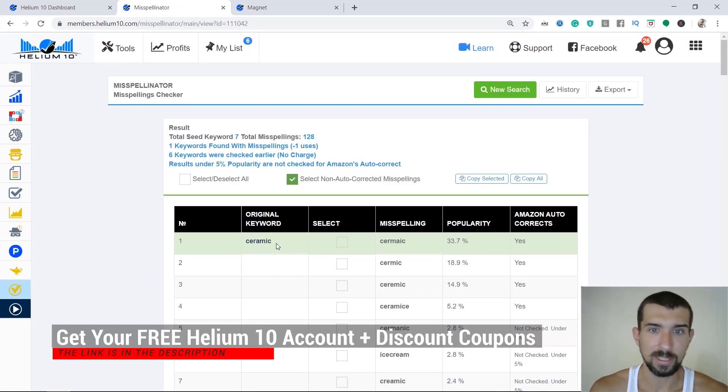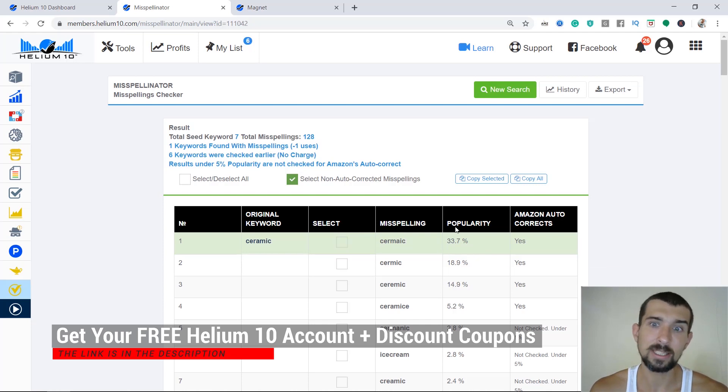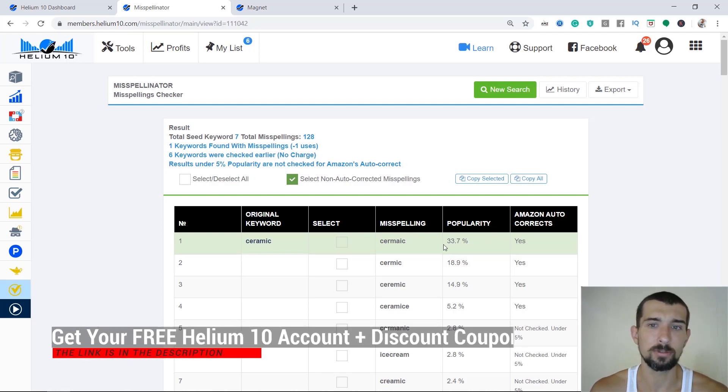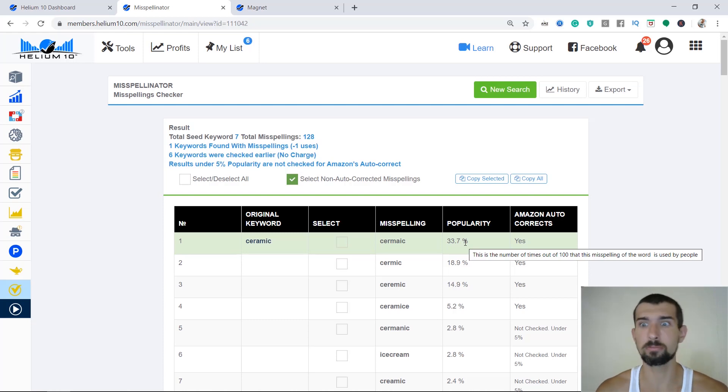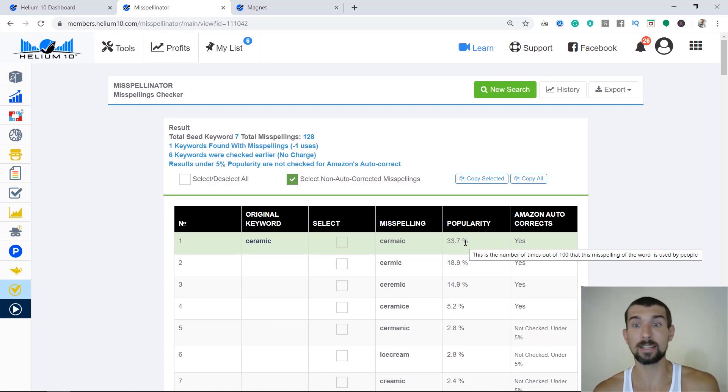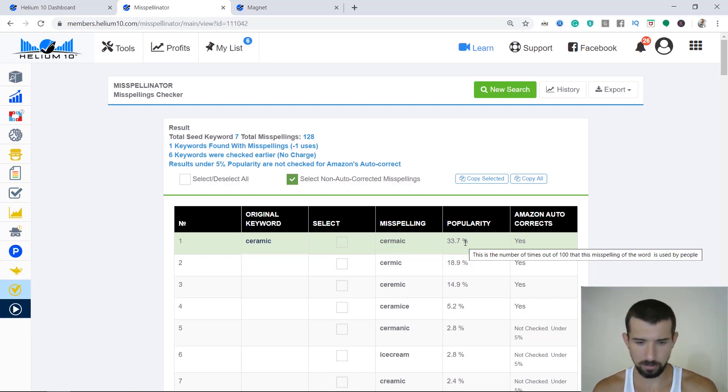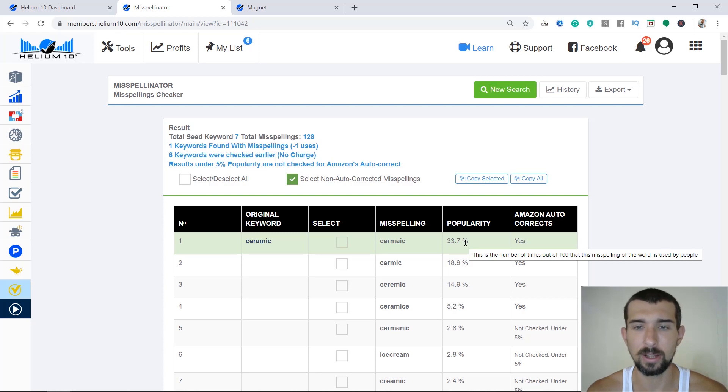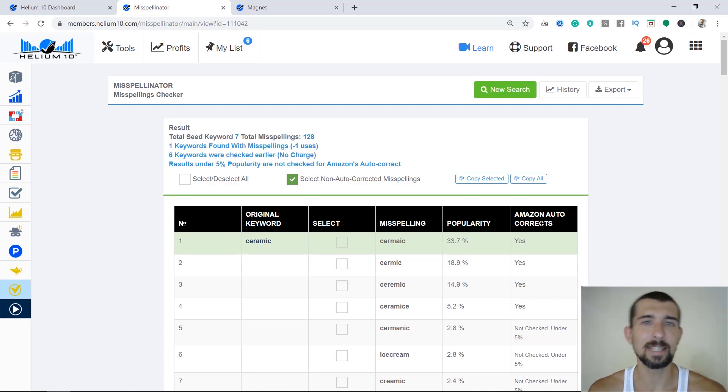Let me show you how it works. We have the word ceramic here, for example, and then we have the misspellings that usually occur. This is the popularity that occurs from, I'm not exactly sure, yeah, that's one from 100 searches. So Helium 10 estimates that from 100 people that type in ceramic, one of the three is going to type in ceramic, probably missing a letter here and there, a letter A.